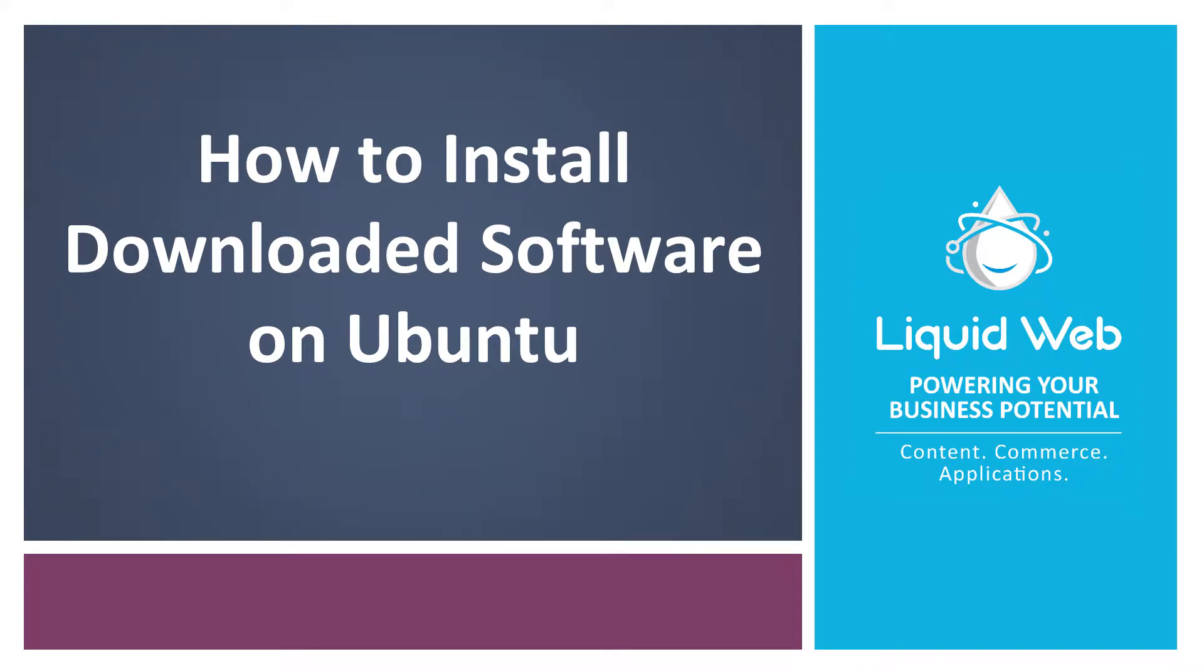Hello, I'm Justin with Liquid Web. apt and its command-line interface apt-get is one of the most widely used tools for managing packages on an Ubuntu server.